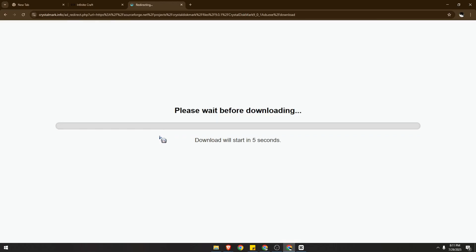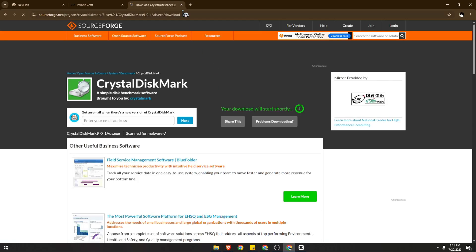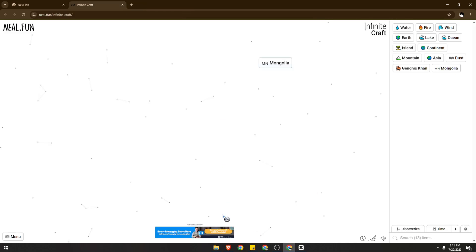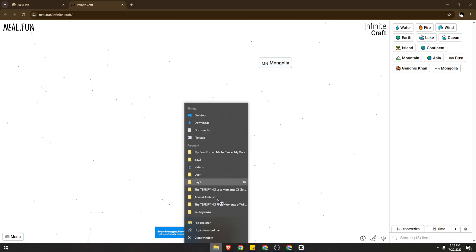So once you download that, this might take a few seconds. Just go on through the download process. I already had this downloaded on my PC, so I'm just going to show you what happens next.